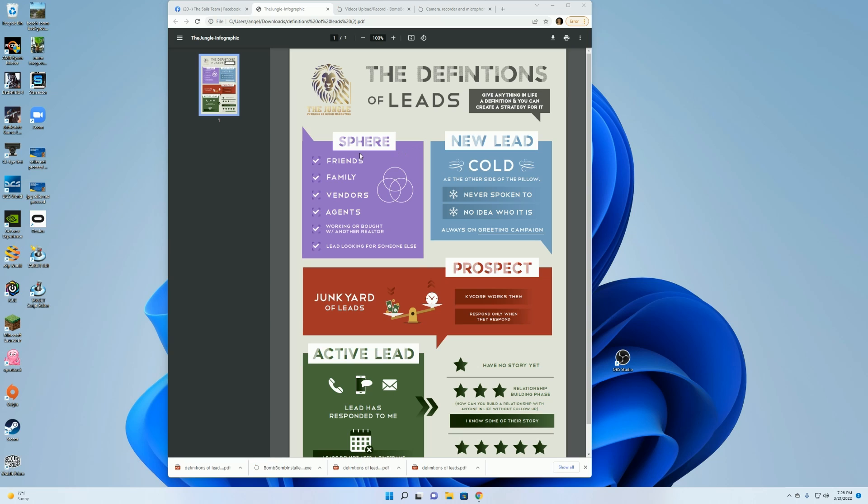Your first category is Spear. These are friends, family, vendors, and agents.